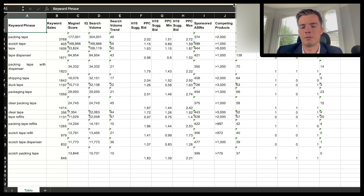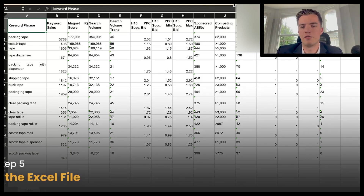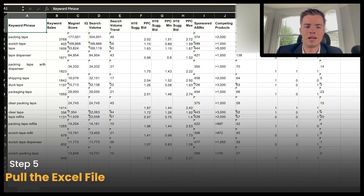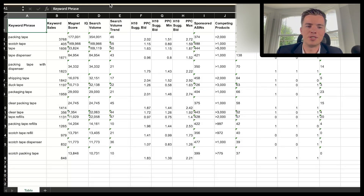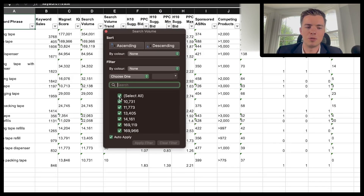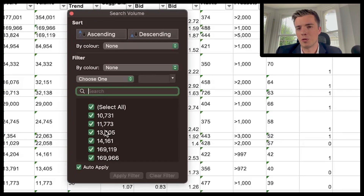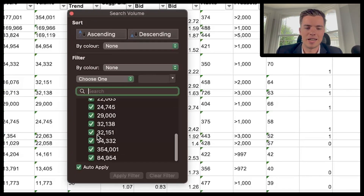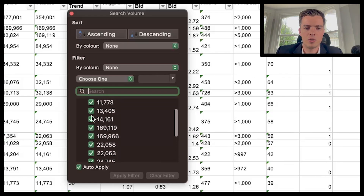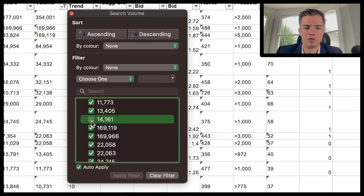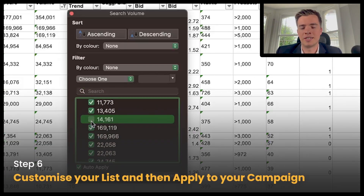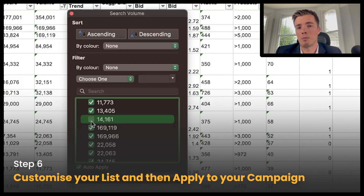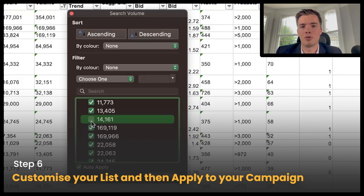Next, pull the Excel file. Once you have it, you can filter by certain keywords — for example by search volume. If 14,000 isn't enough, go ahead and remove that keyword. Customize your list, get it ready for Amazon, and then simply copy and paste into your campaigns.